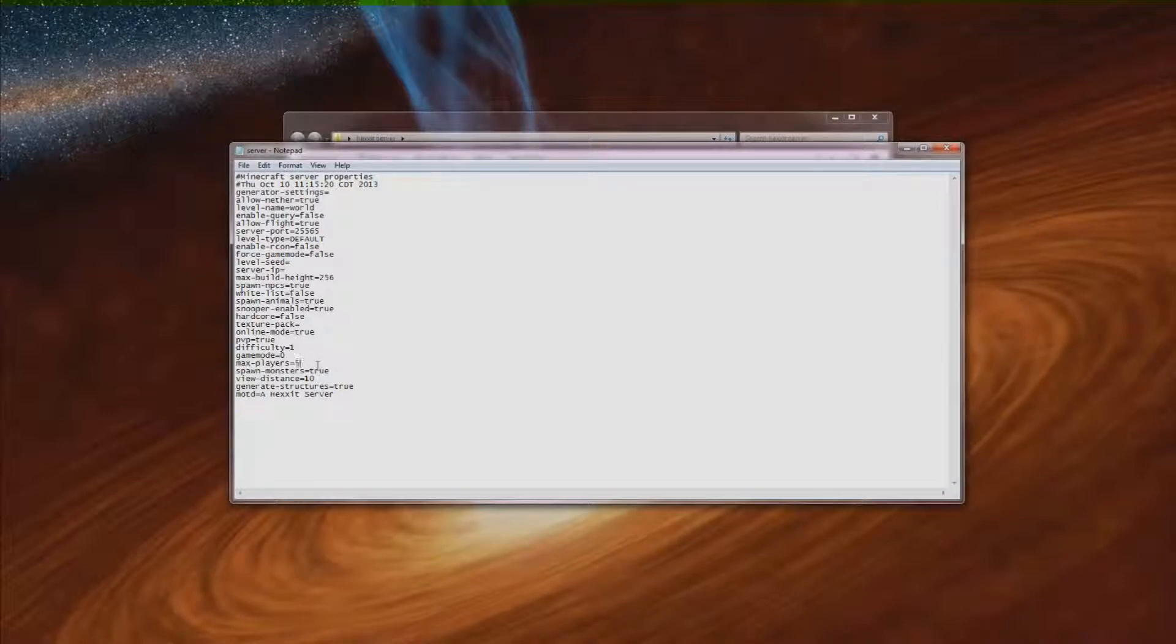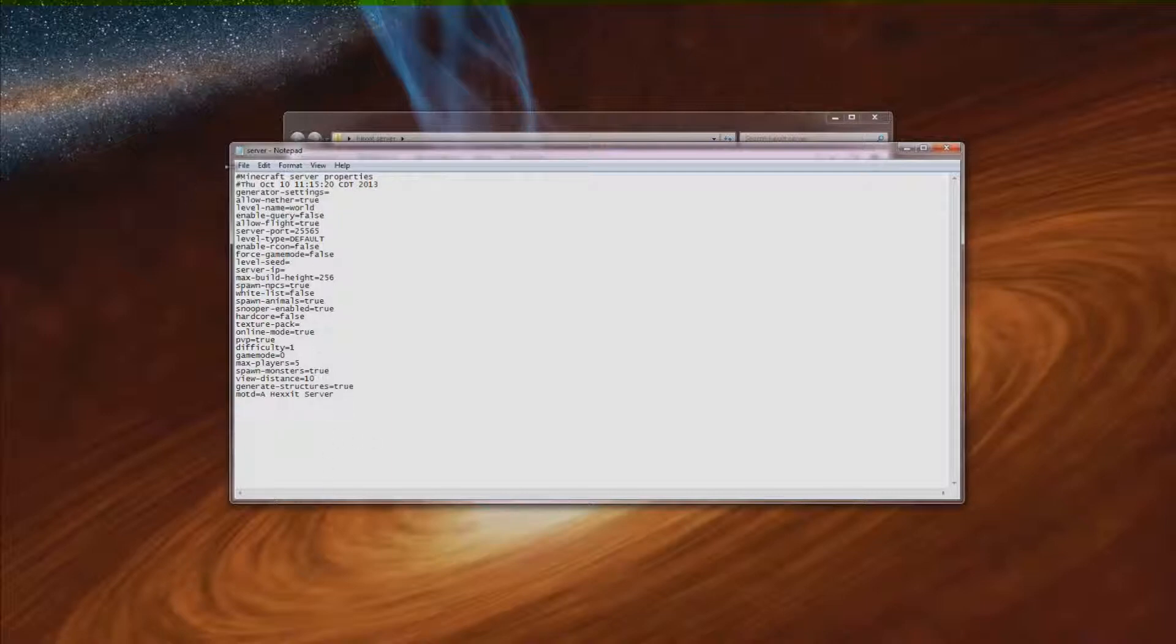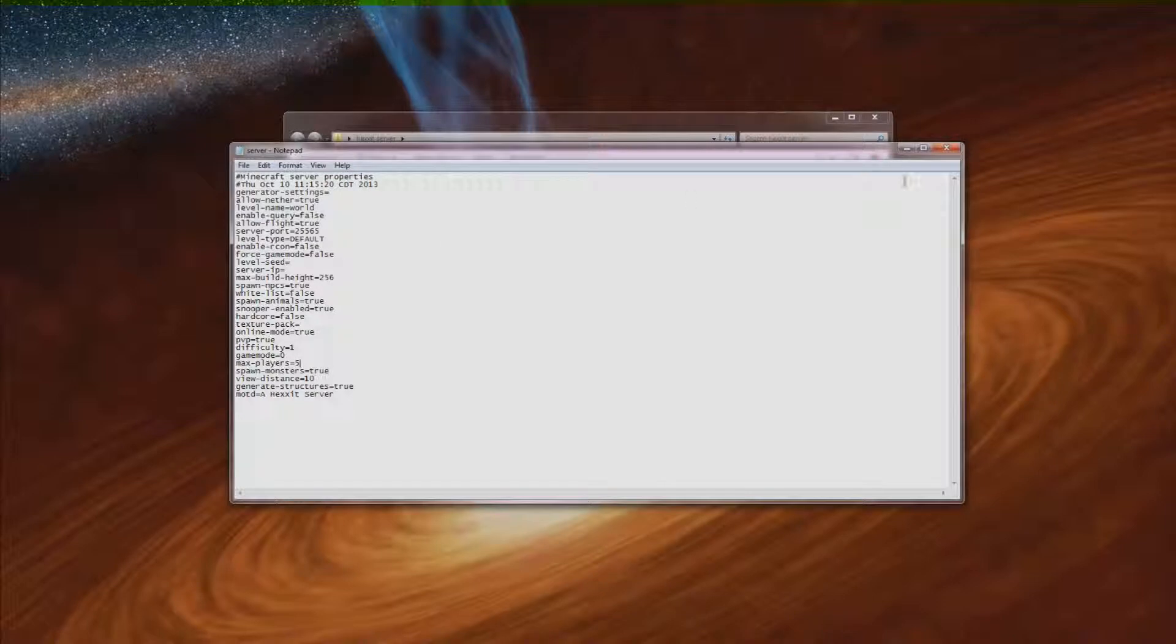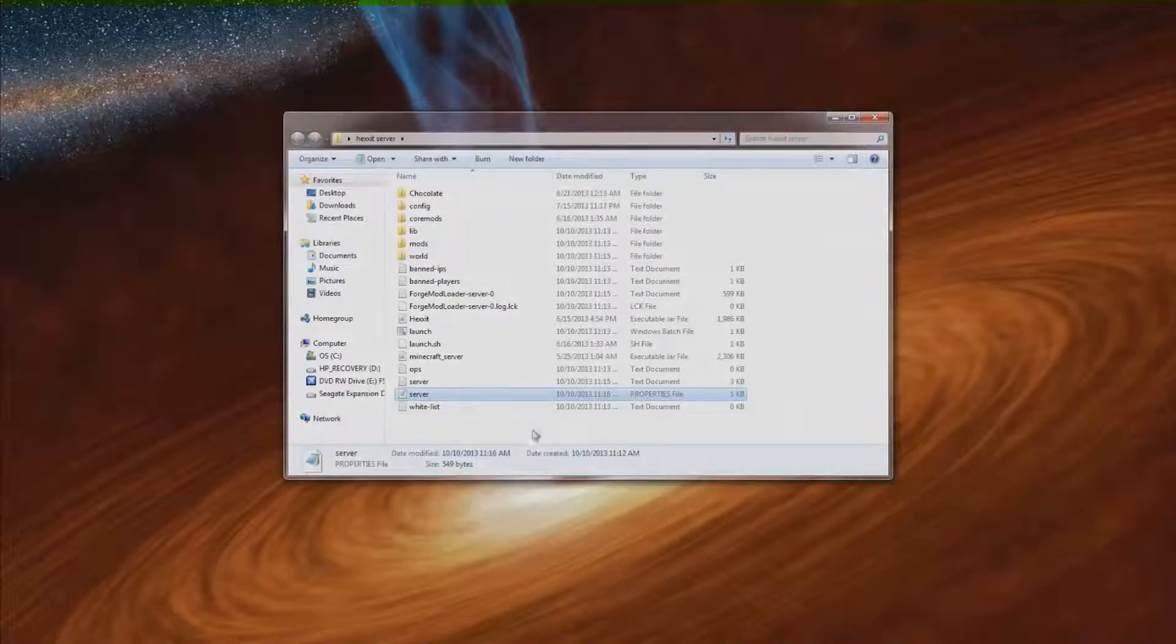Max players is the only thing I change. I usually change it to 5. I found that helps out with lag somewhat. So I usually don't have many more than 2 or 3 people on, but I'll just set it at 5 just in case. And yeah you can look through here if you want to change any of this stuff. And then just hit file save once you've finished making all your changes. And then you can close out of that.